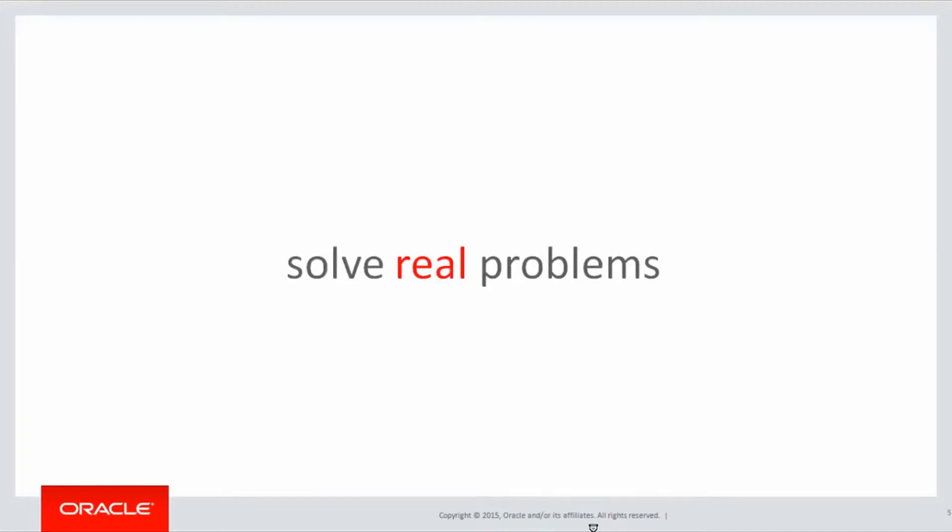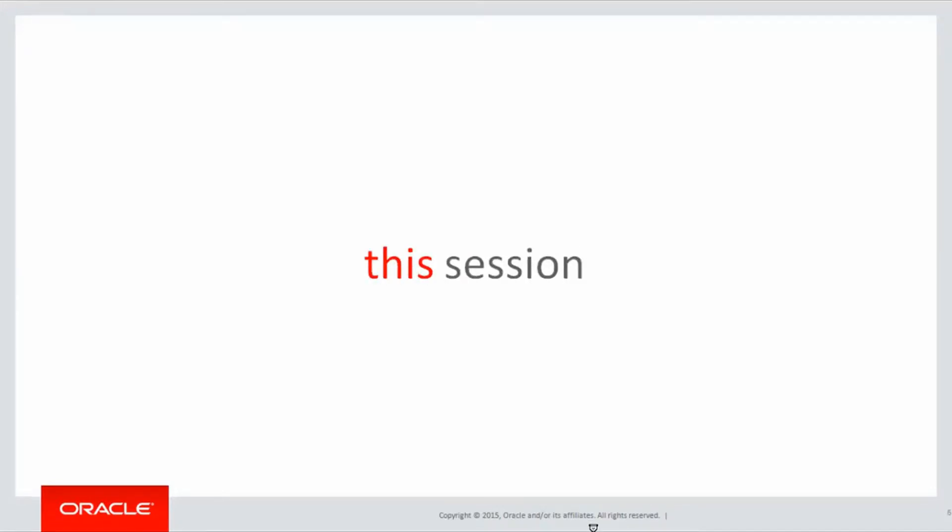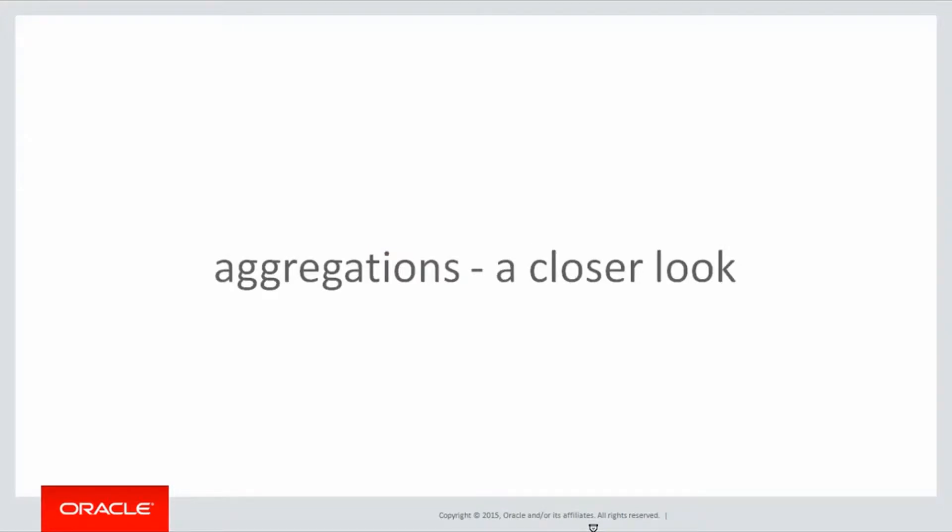These are quick two-minute sessions to solve real problems, not just wander through the analytic syntax. In this session, we're going to be looking at aggregations, taking a closer look.